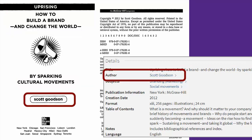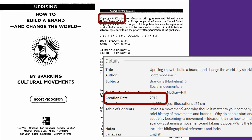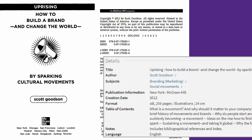Just under that is the author — sometimes you'll have more than one, or an editor instead of an author. On the title page you'll usually find the publisher, in this case McGraw-Hill. The date of publication is over on the copyright page, 2012, and there's no DOI on this one so we can just leave that off.